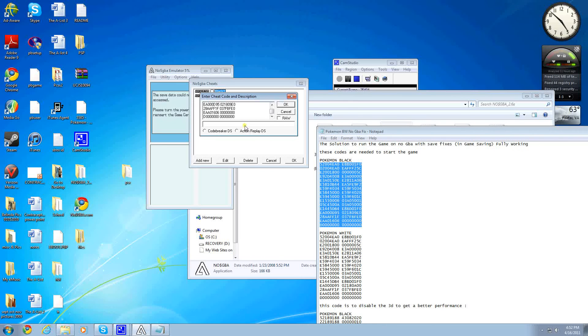And then you want to call it Black 1, or White 1, depending on whatever one you're using. Click on Action Replay DS. Make sure you don't do Code Breaker, or it won't work. And then you click OK.